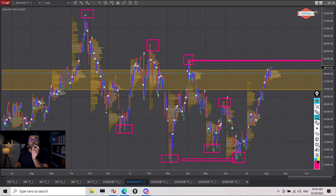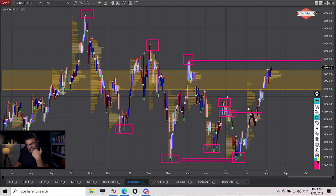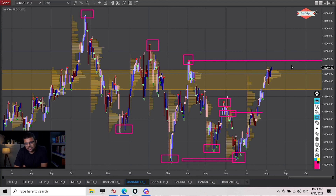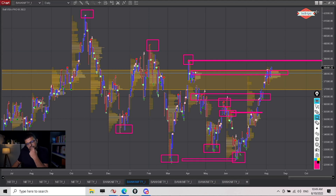For us, the trend reversed long back — right here itself — because this was the last point of supply. As soon as we crossed it, the trend was up for us. We did not have to wait for that lower high, lower low chain of events to be broken. The trend was clearly up for us. Then this was the last point of supply, and then this was the last point of supply. Now it also seems like we have absorbed the supply there and we are moving higher.